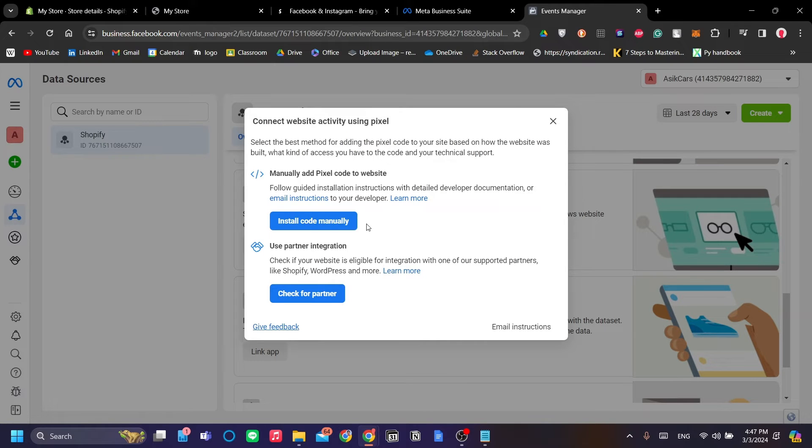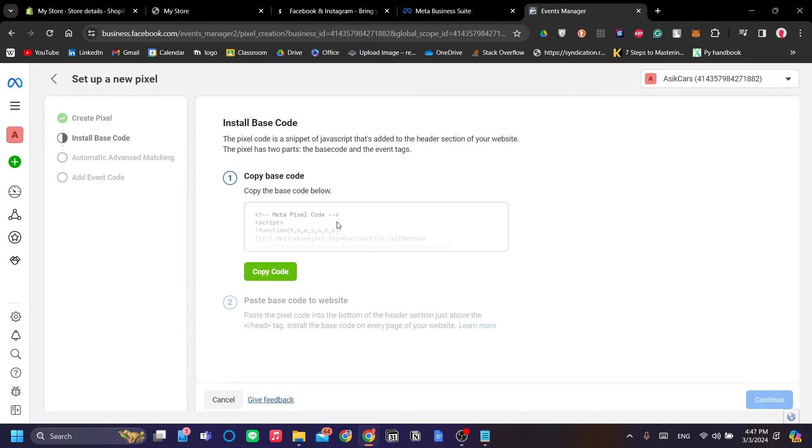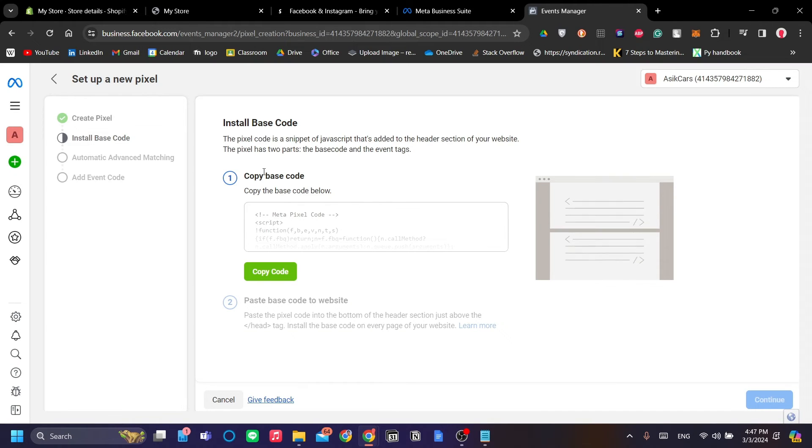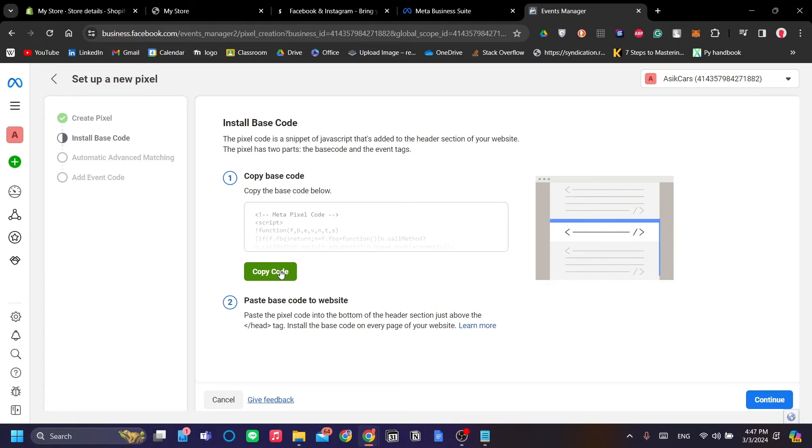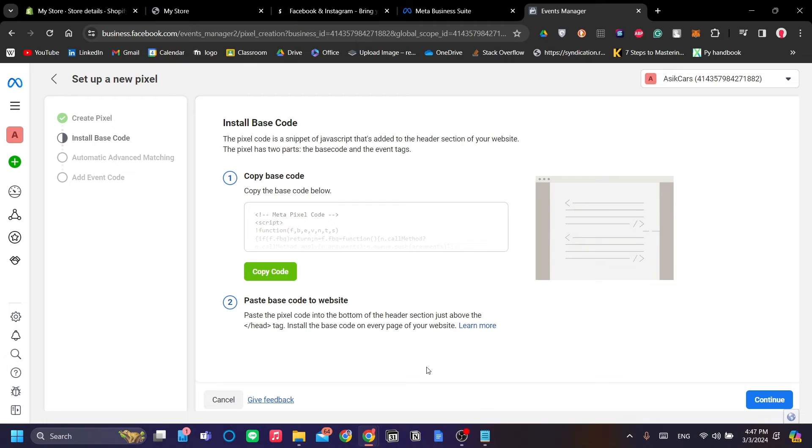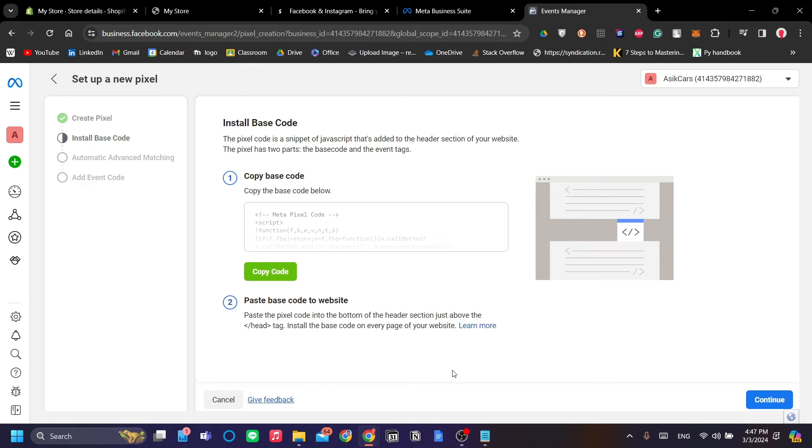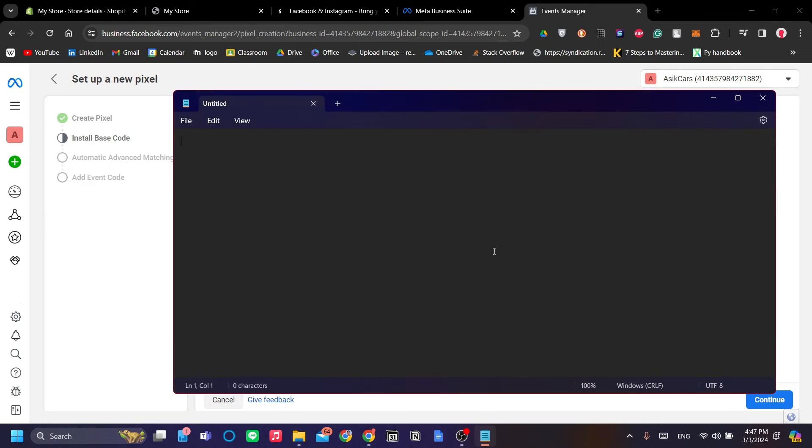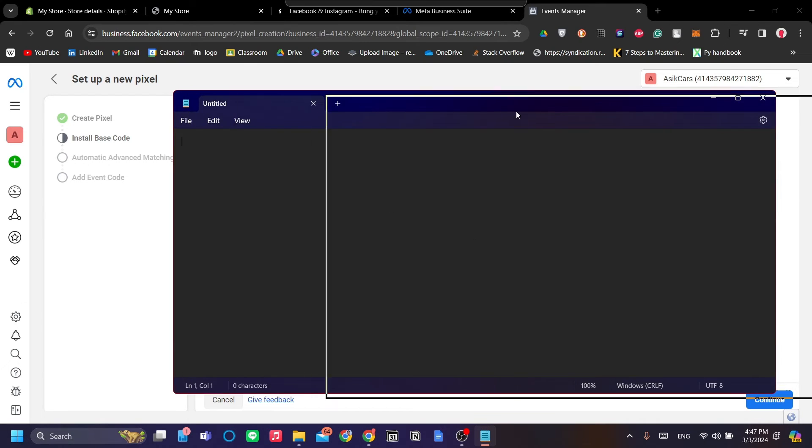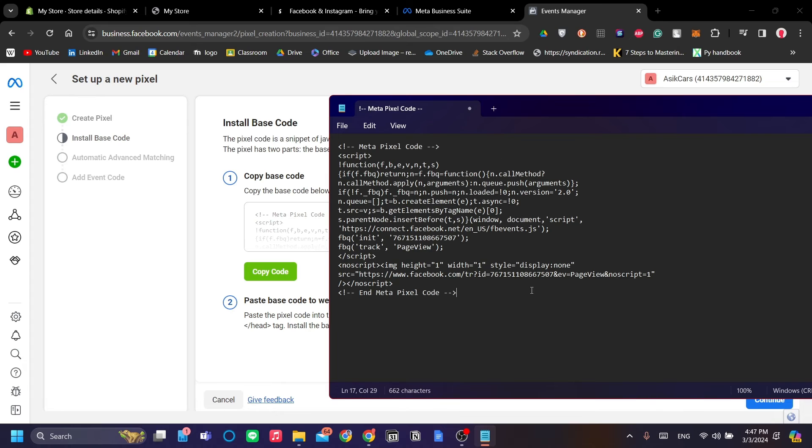Let's manually add pixel code to website. Once we're in this menu, click Copy Code and we want to copy this code to our Shopify.